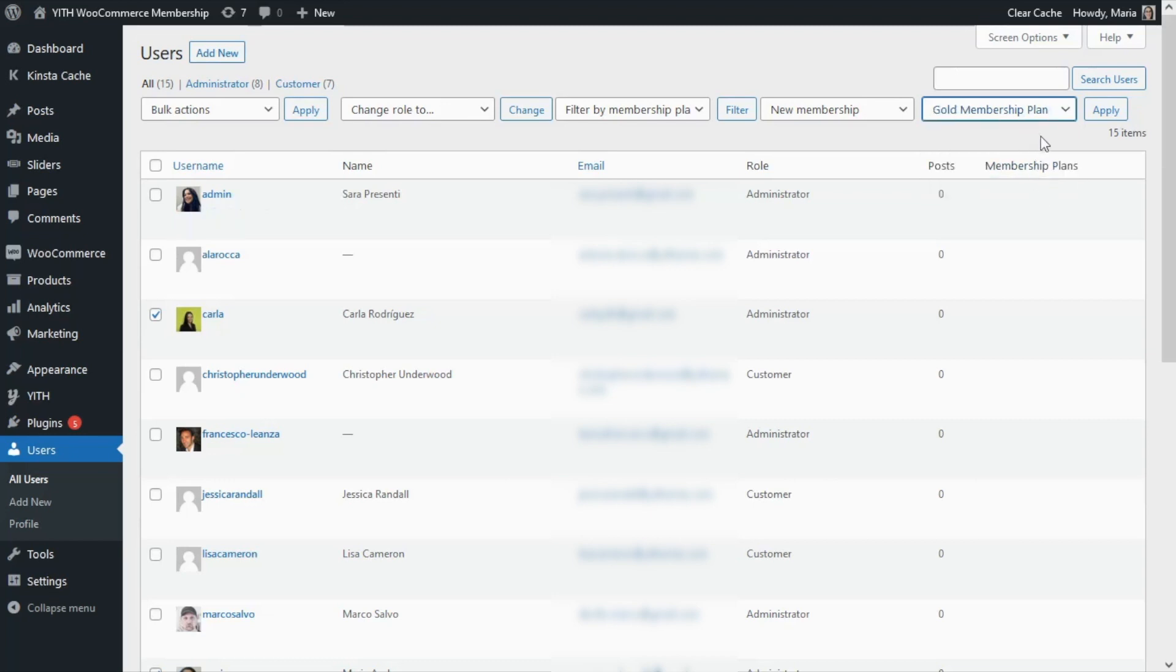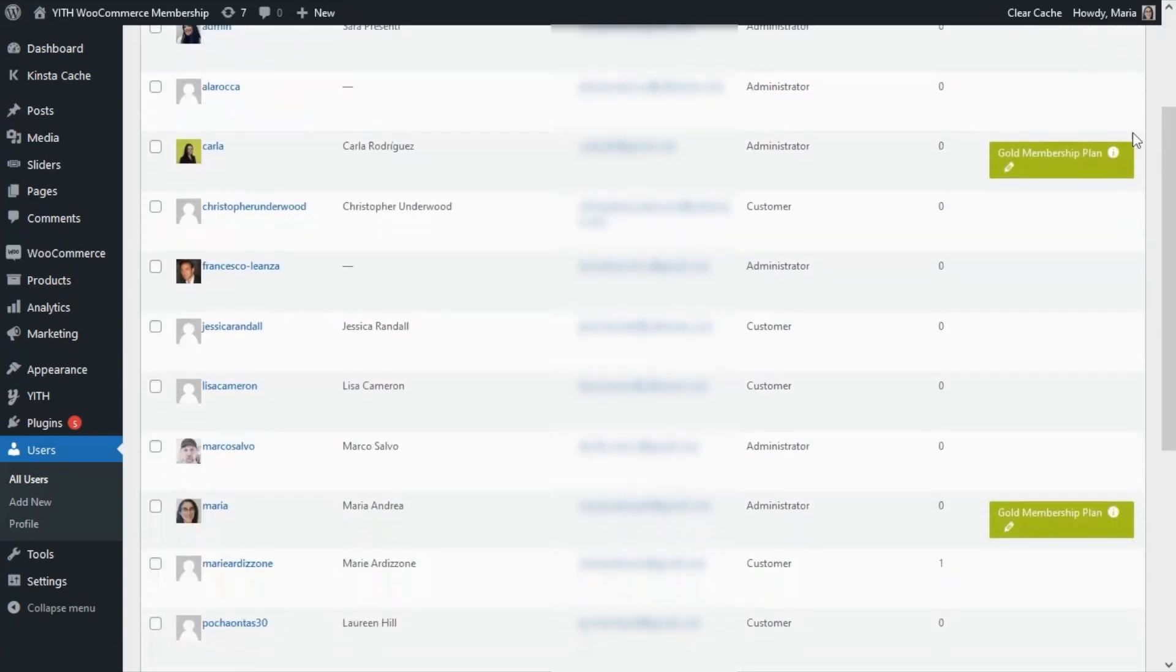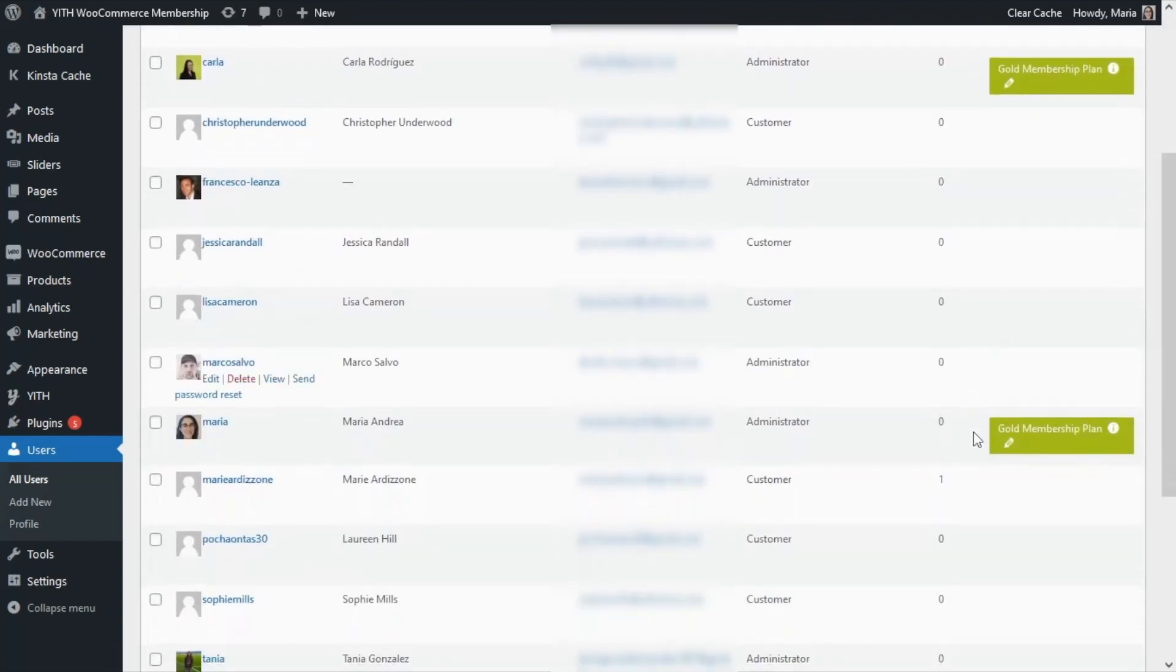At this point, all that we need to do is go ahead and click on Apply to save the changes. That's it, as simple as that. We have manually assigned a membership plan to our users. If we notice right here in the Membership Plans, we can now see which plan is available for our two users.